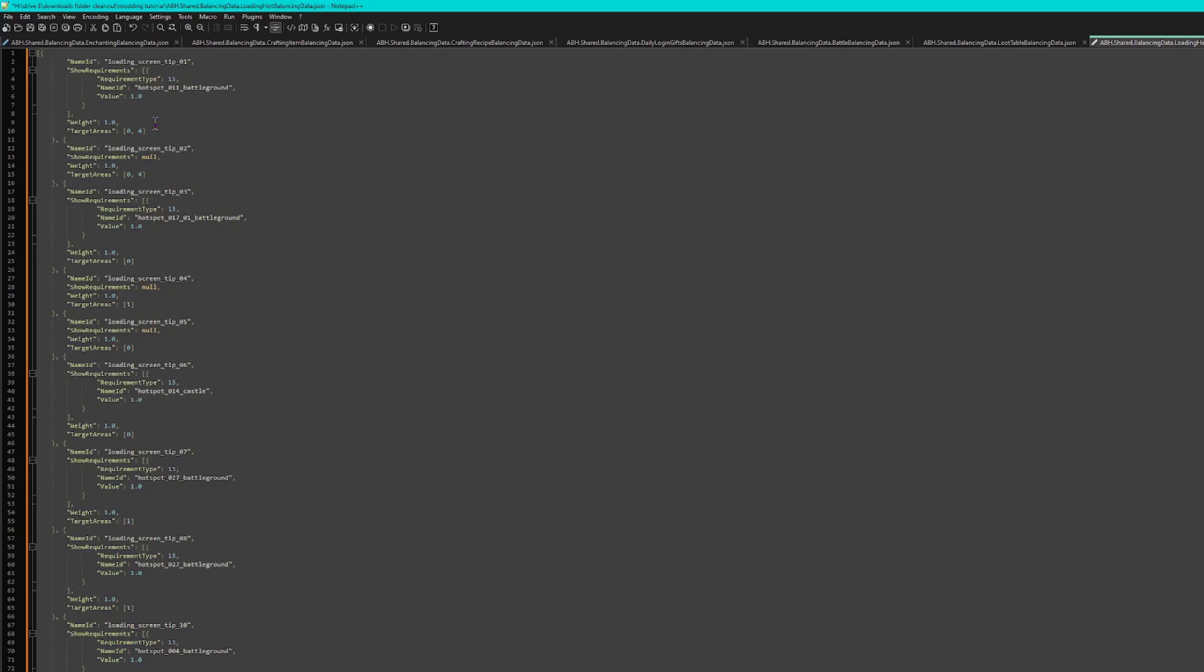But I'm guessing that 0 and 4 must be related to loading into battle or just like basic hints or whatever. I don't know.